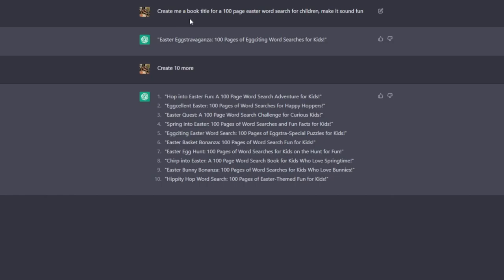The first way is that you can use it to help you create the book title for your book. As you can see here, I've gone ahead and said create me a book title for a 100 page Easter word search for children, make it sound fun. It's come back with Easter Extravaganza 100 Pages of Egg-citing Word Searches for Kids, and then I've asked for 10 more.